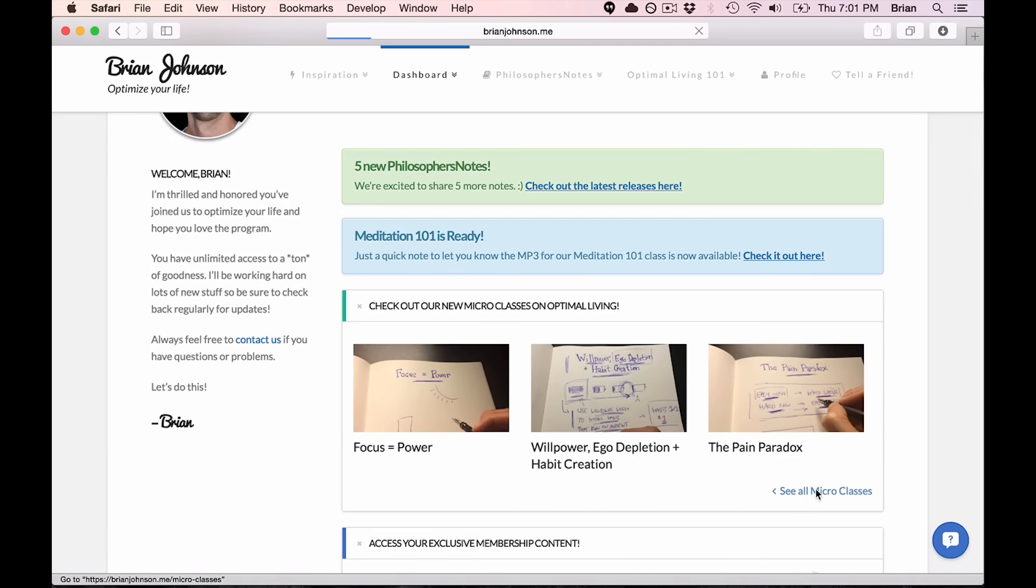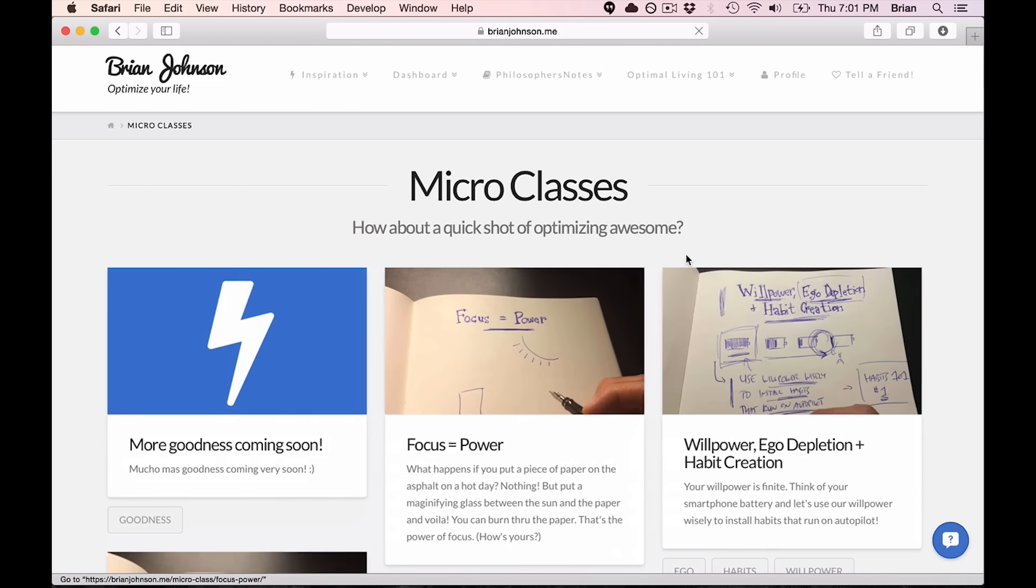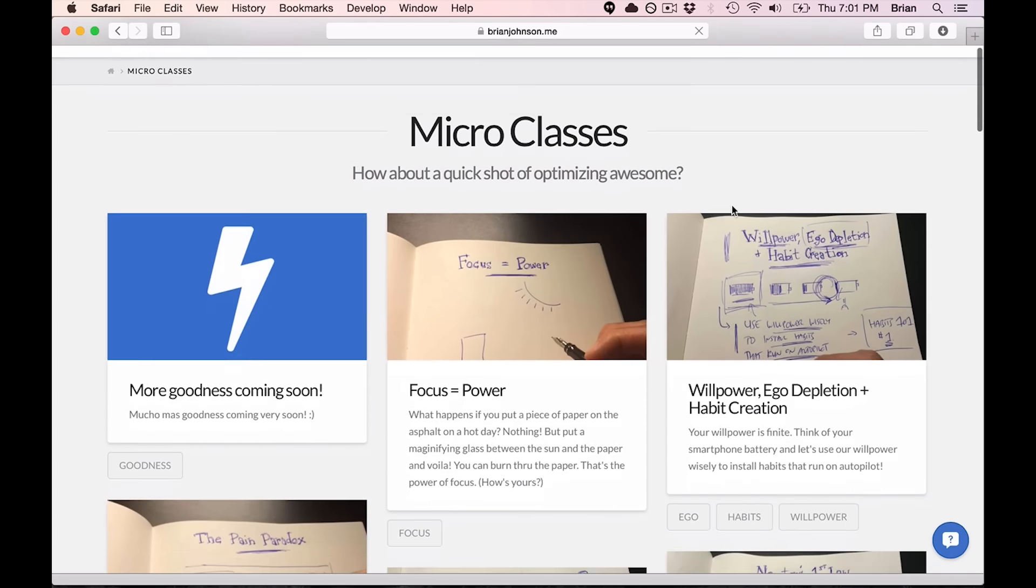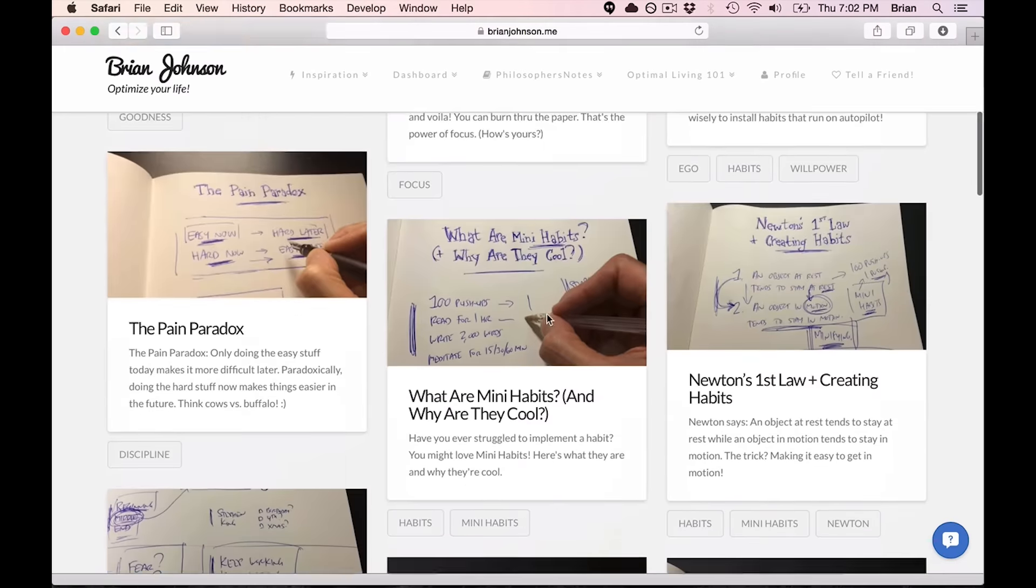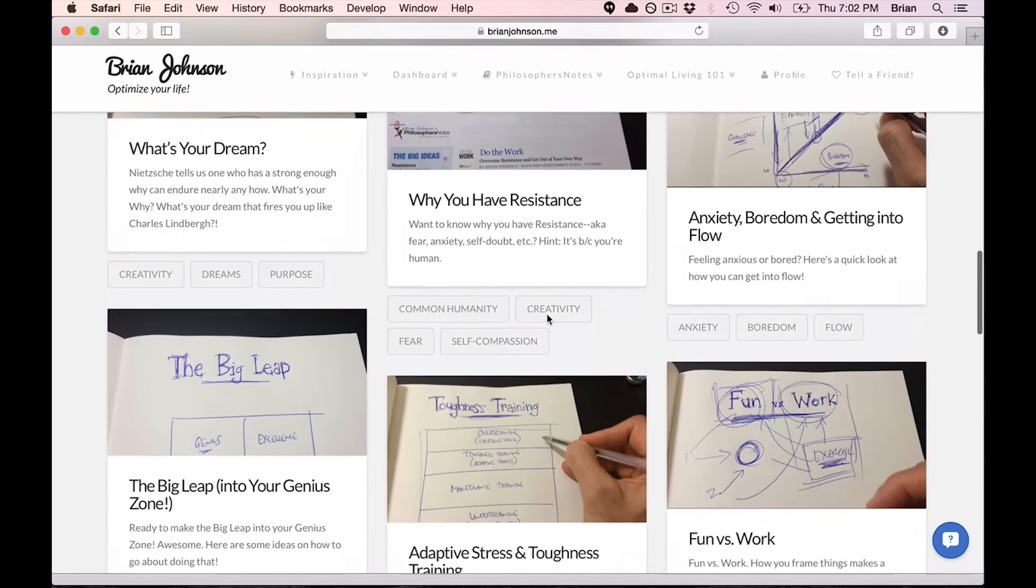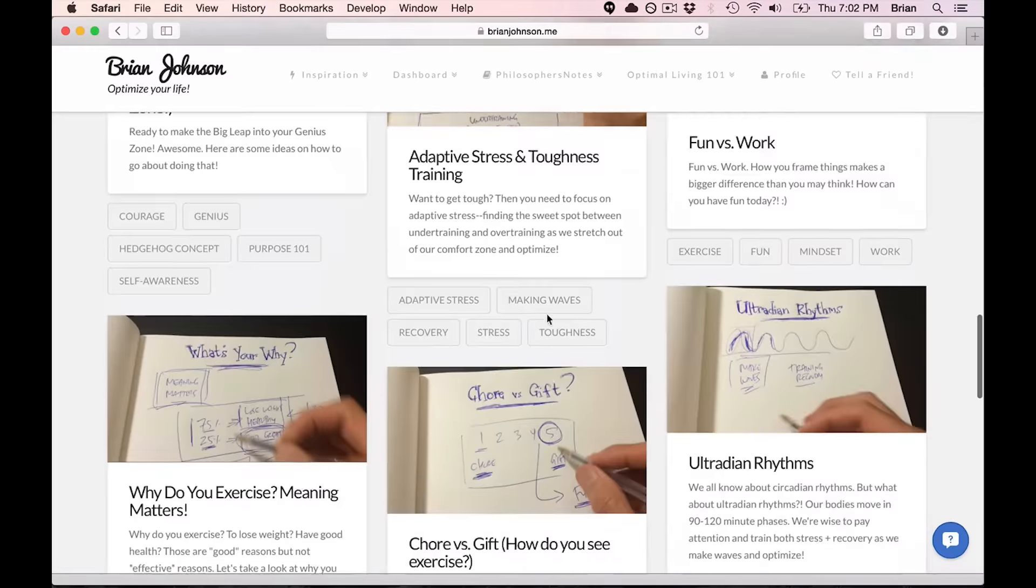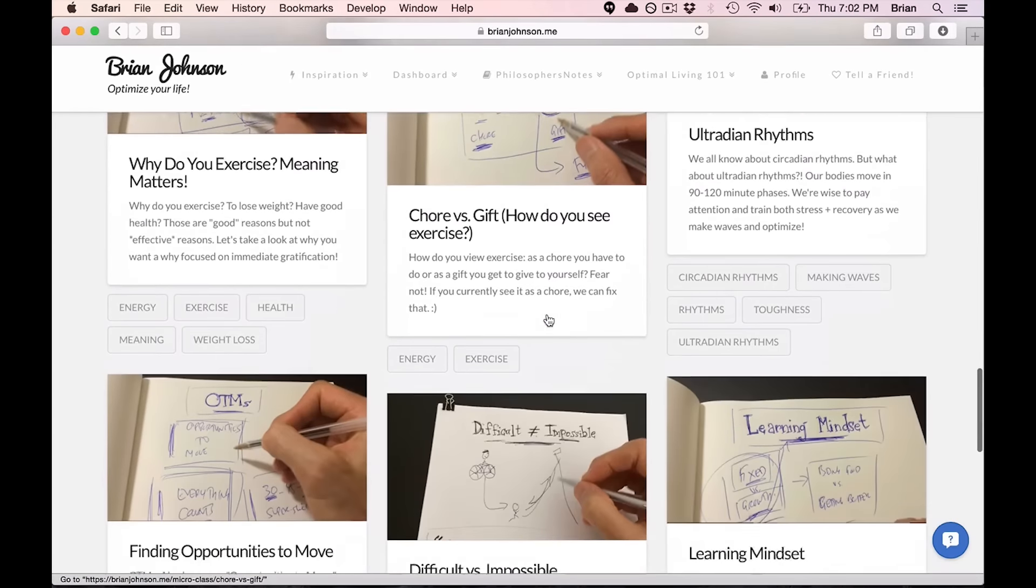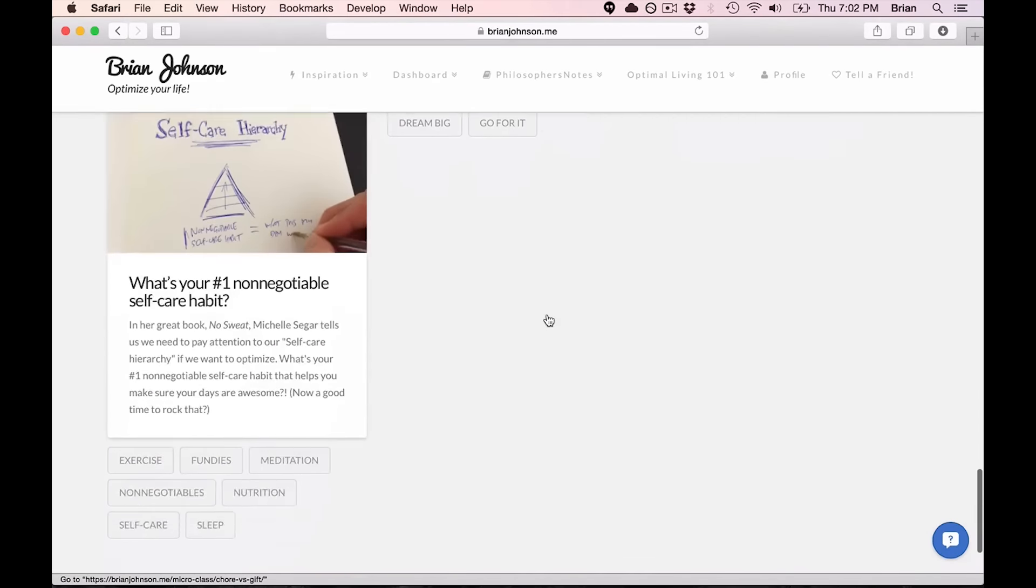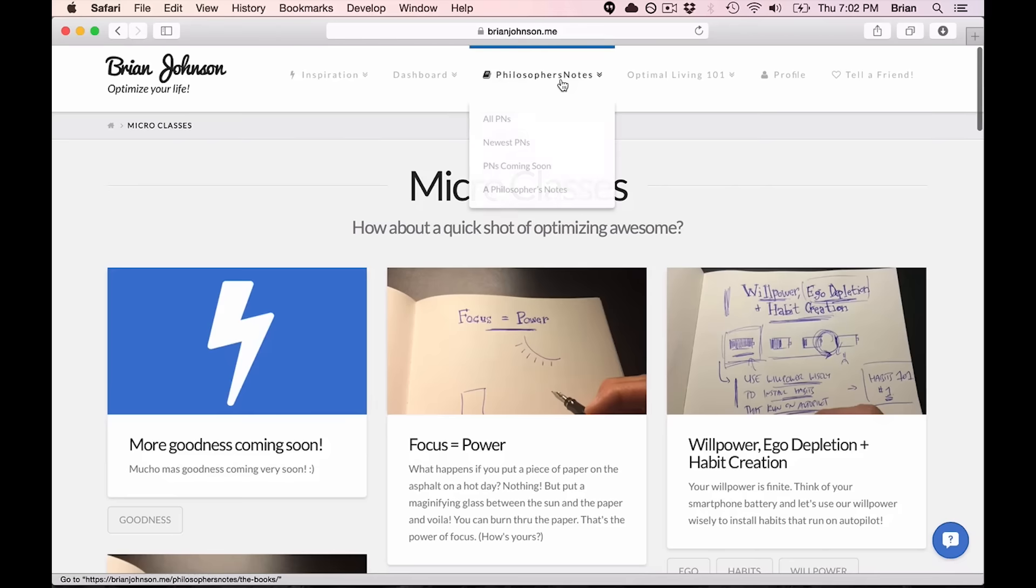So the basic idea is you just watched a micro class. Hope you enjoyed that. I just started doing these micro classes, but I now share over 50 of these per month. We've shared dozens so far. And it's basically a quick class on my absolute favorite stuff across the different domains of optimal living. Two to three, maybe five minute little micro classes on how to optimize your life.